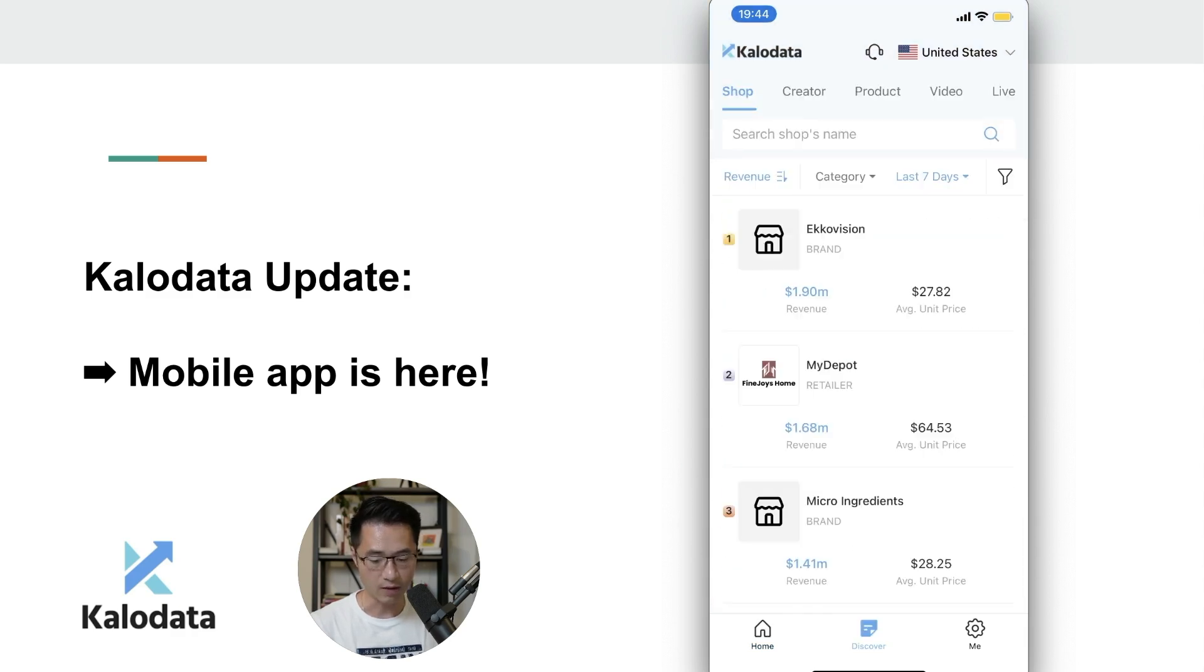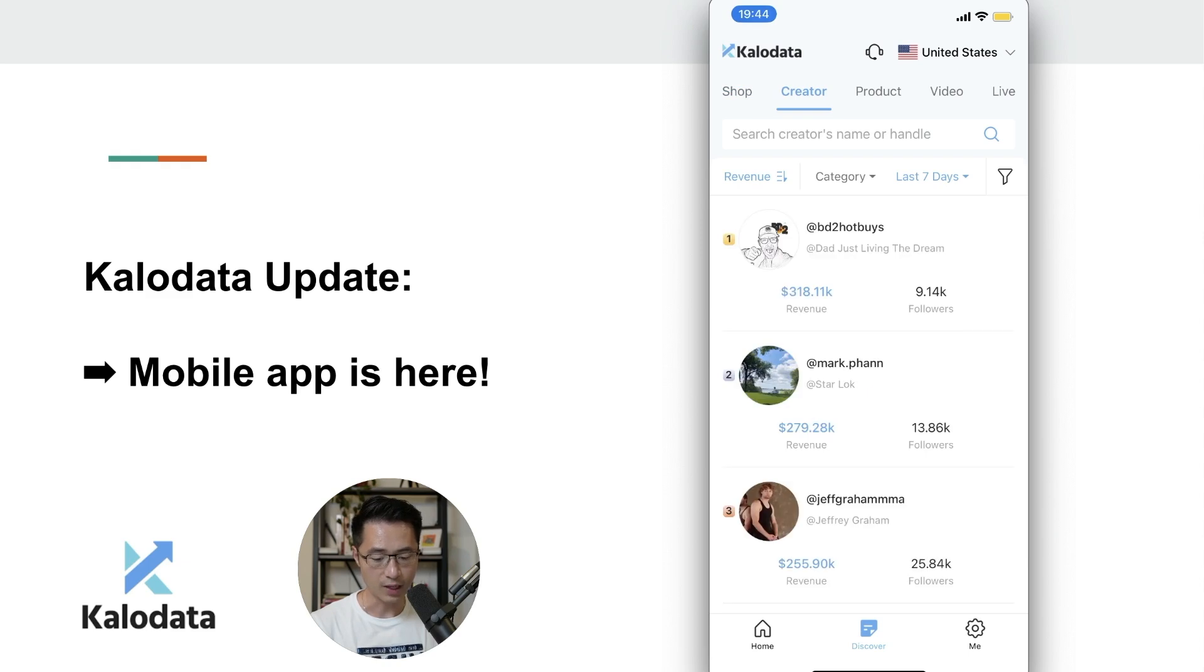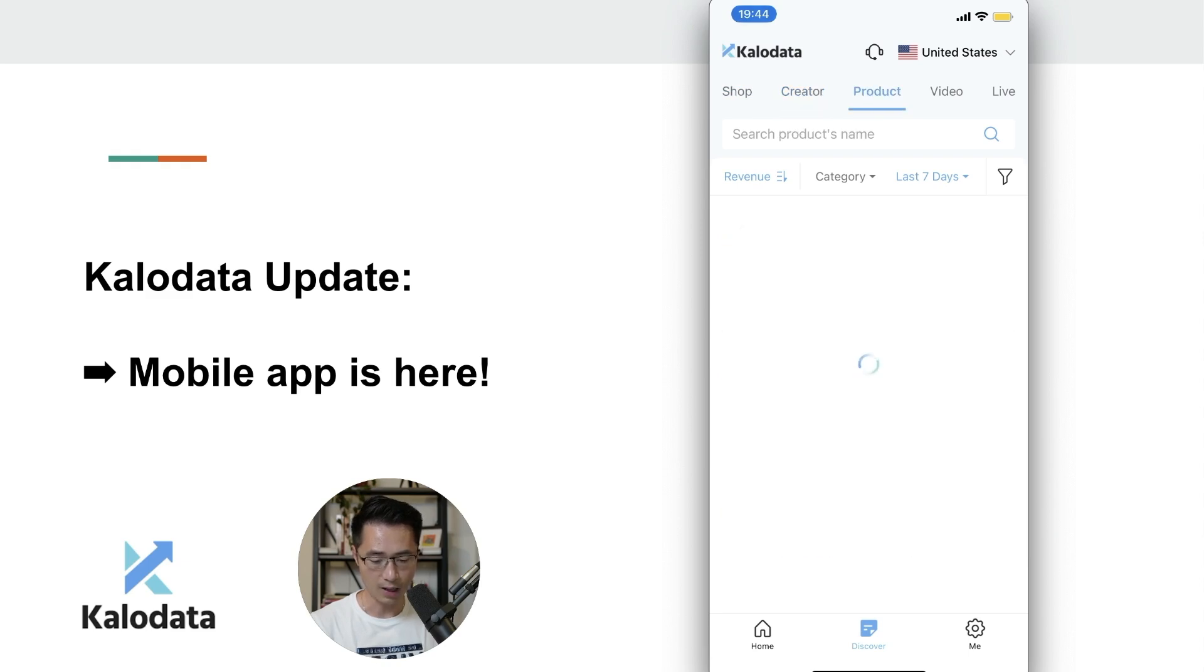We can go to the discover tab and we can see the different tabs on the top: the creator, product, video, live.